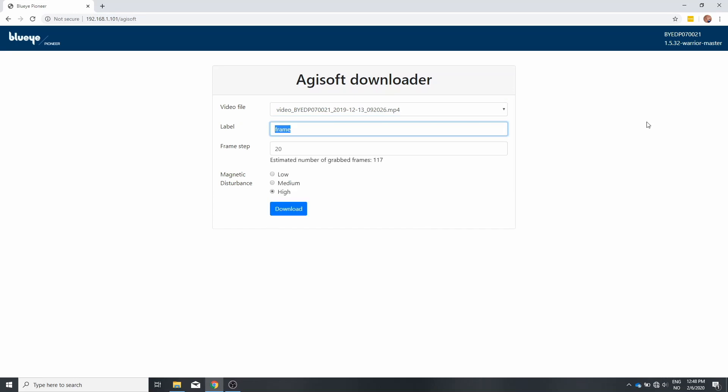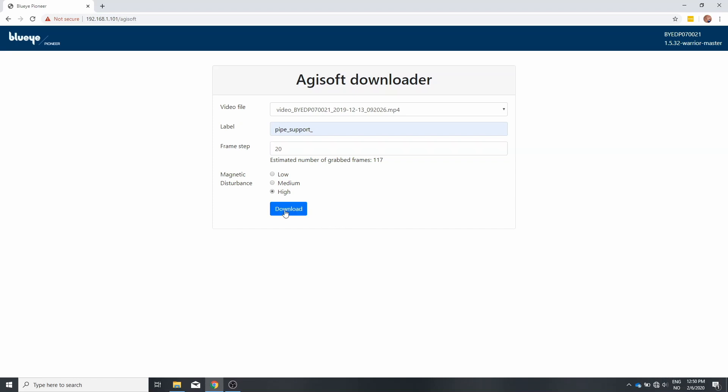Choose a label for your image capture later on in Agisoft. The frame step is how many frames you skip in the video. If you've been moving fast you will need to choose a lower, and if you've been moving slow you can use higher. Go ahead and download this.